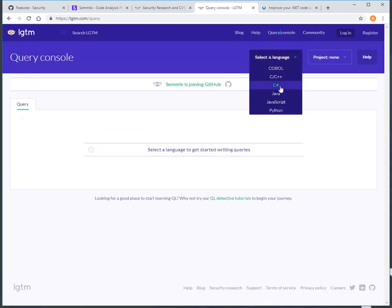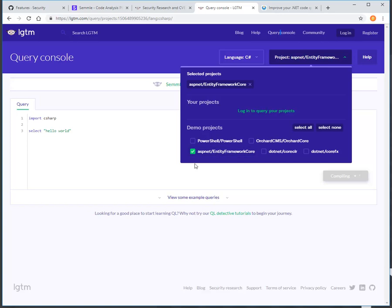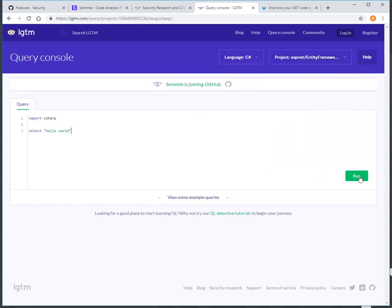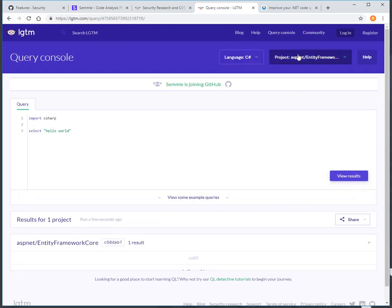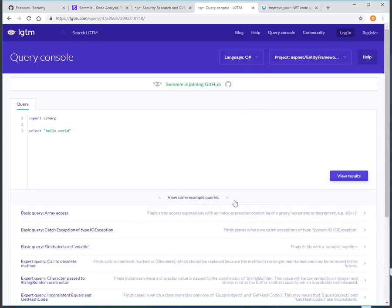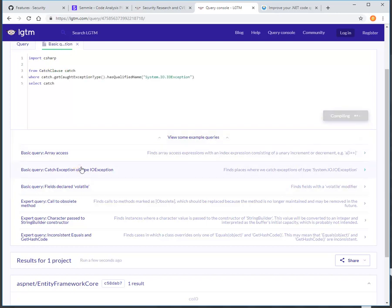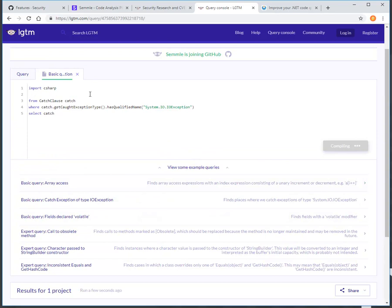On their website, they've got an area set up to delve into different projects that exist out there. So the open source side of the ASP Entity Framework Core — we're in a C# project. Here's an example of a query that's looking for all catches for IO exceptions.